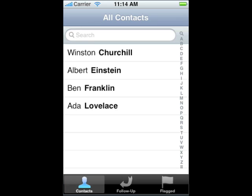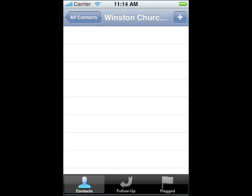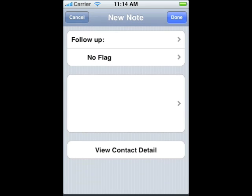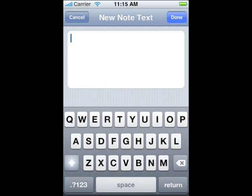I'd be interested in knowing where Churchill gets his cigars, so I'll make a note to ask him about it the next time we talk. Just tap the plus sign to add a new note for the current contact. Tap the empty text field to enter a new note for the contact. On this screen, type the text of your note.